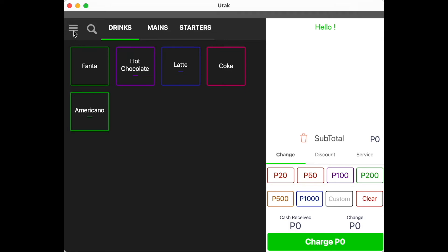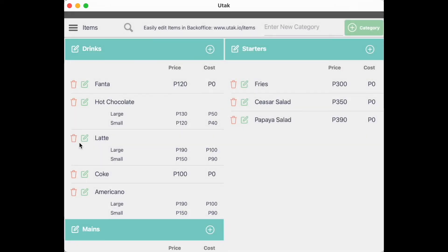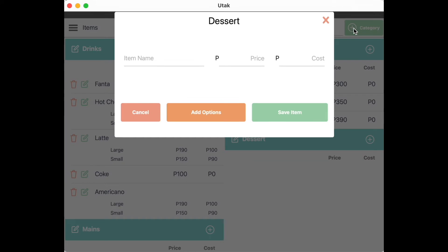To add your different items, click on the Menu tab and select Items. To add a new category, input the category name — for example, Dessert — then click Add Category.